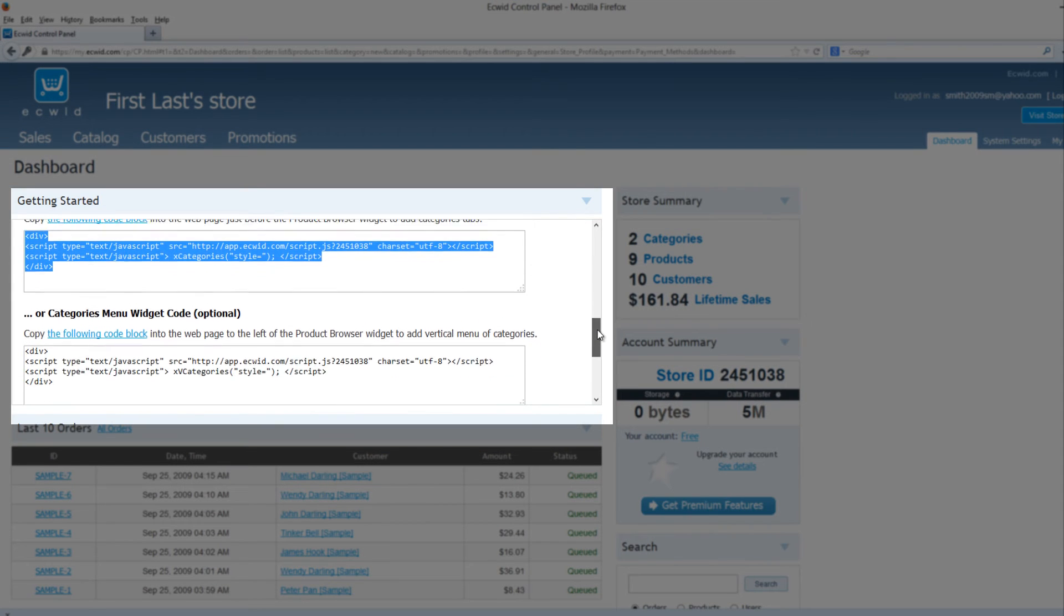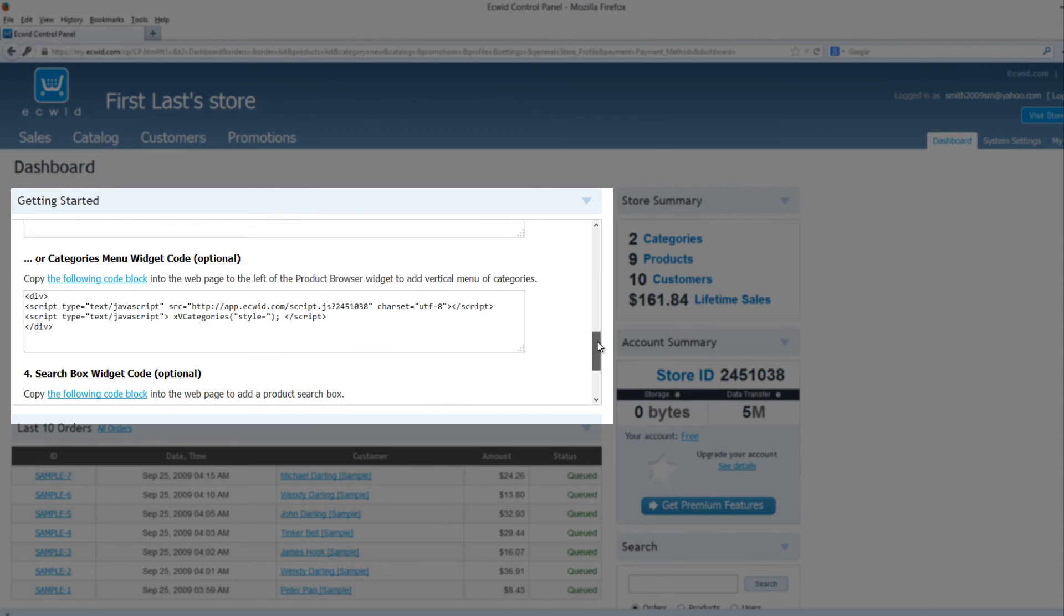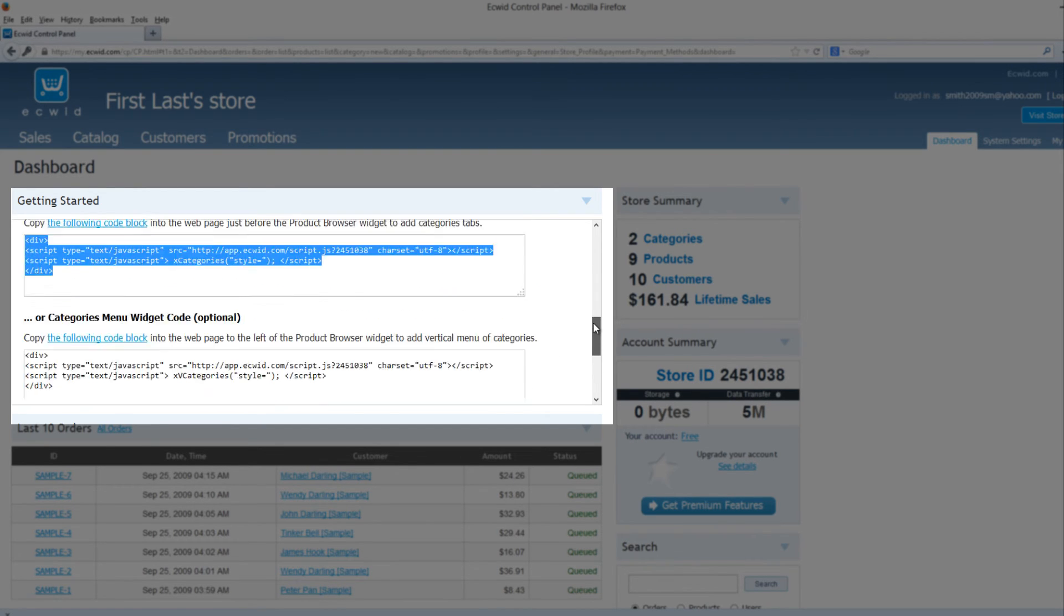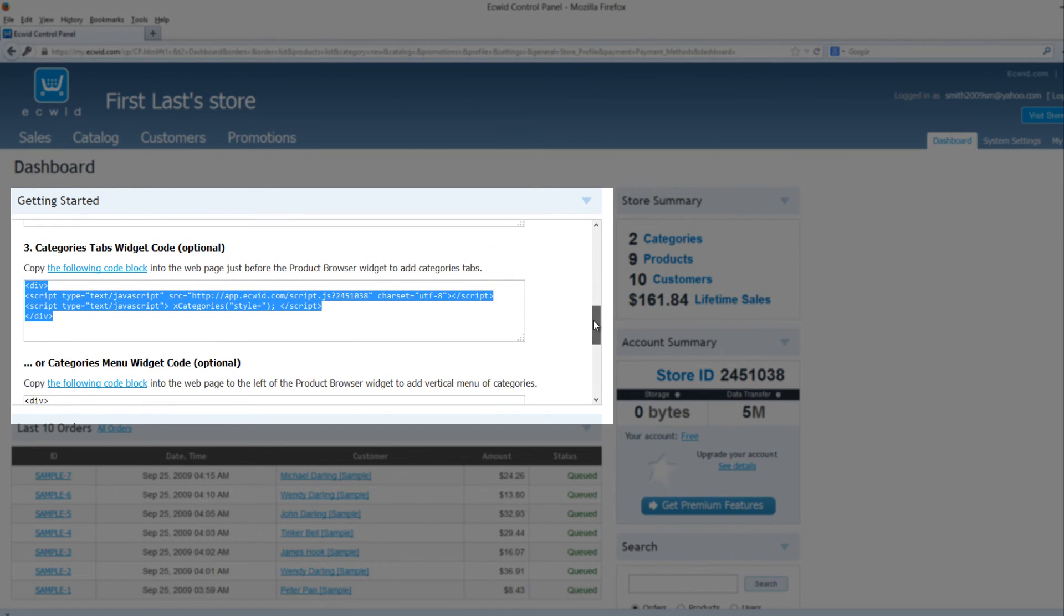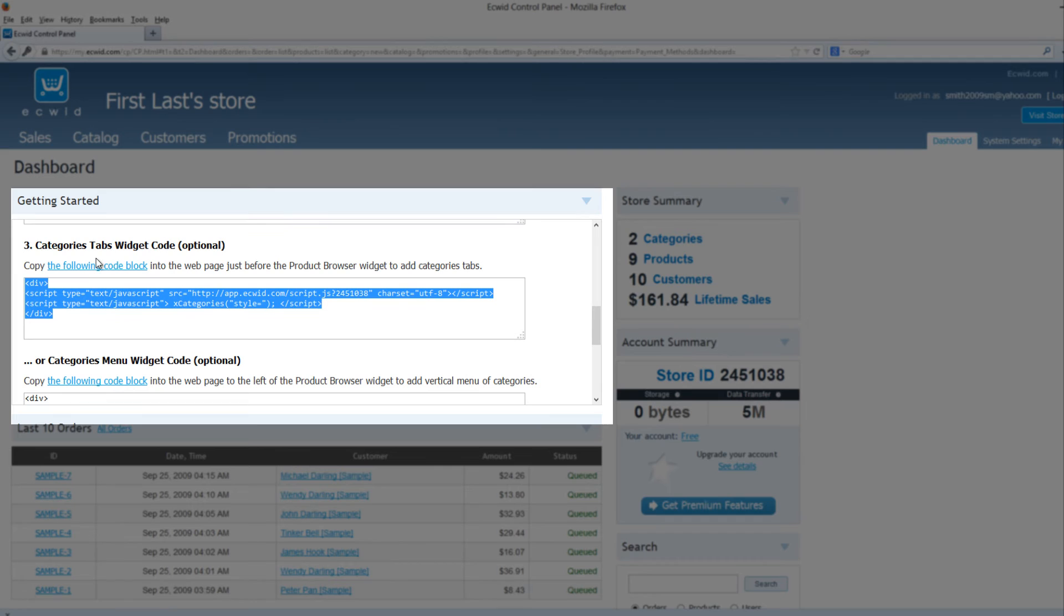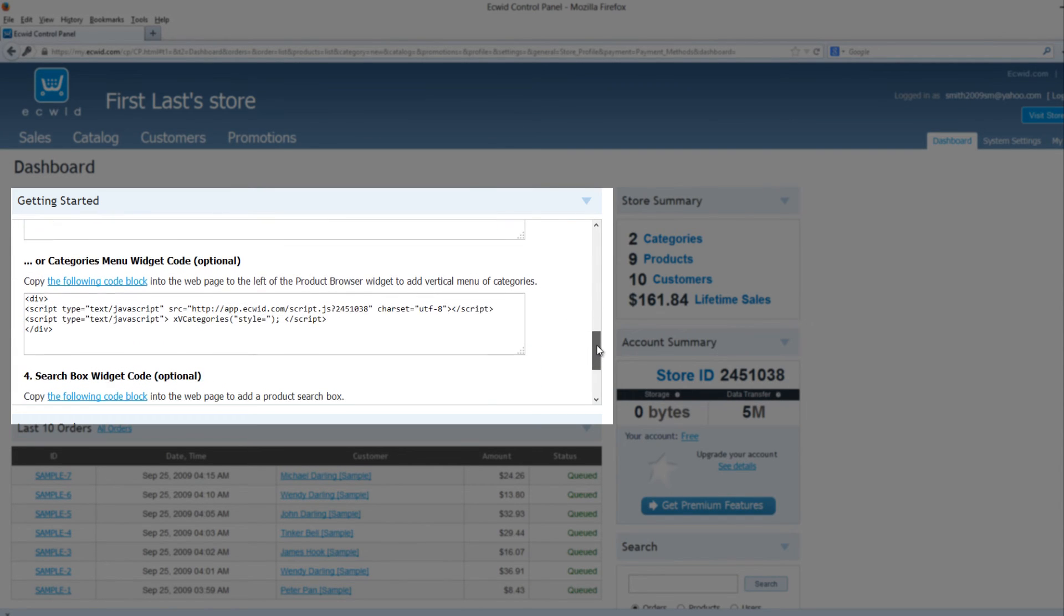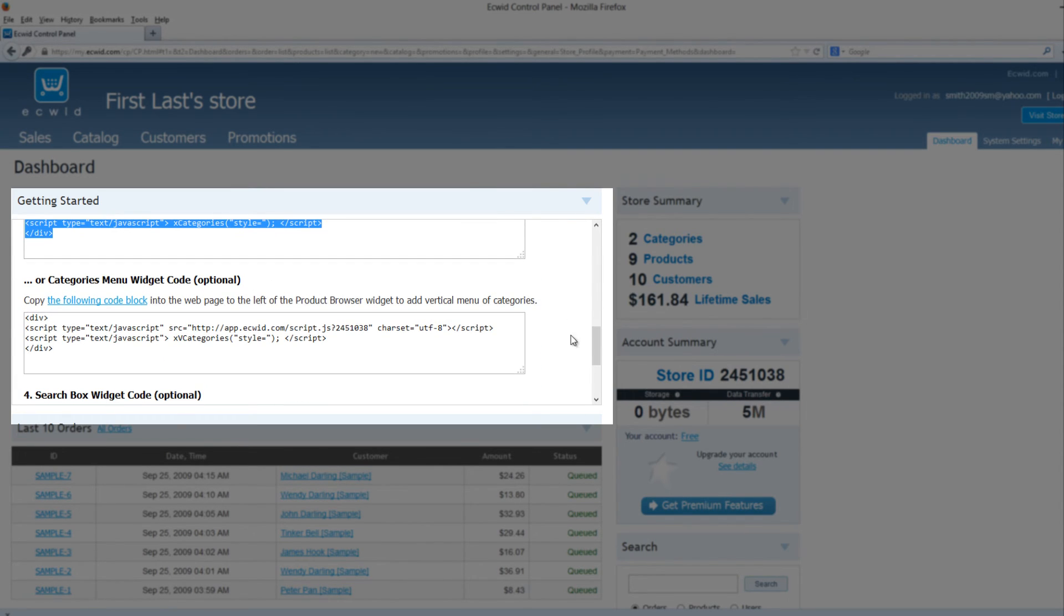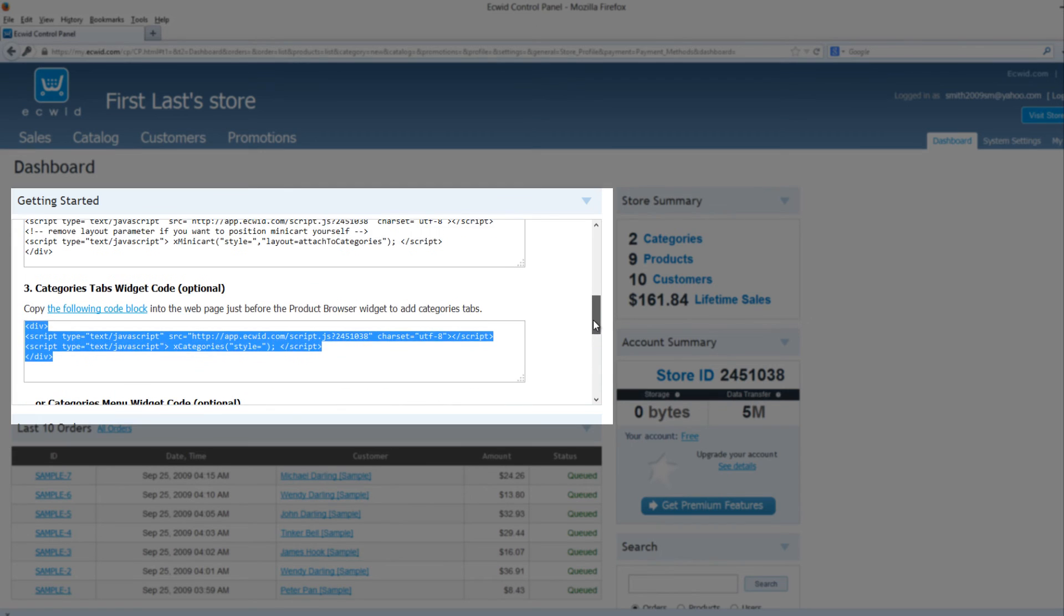If we scroll down, you'll see that you have another option here for categories menu widget optional. This is the same thing as part three here for category tab widgets code. It's just that one is vertical and one is horizontal. This one down here is vertical instead of horizontal.